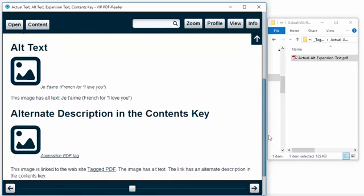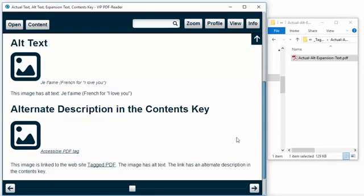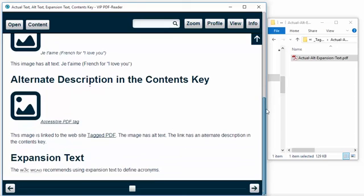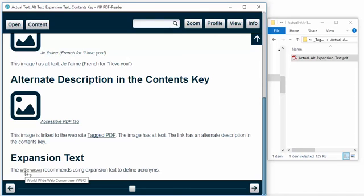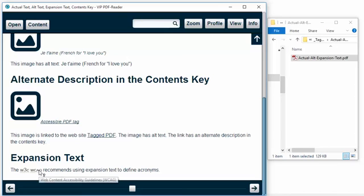We have alt text appropriately presented for the figure that reads Jatim, French for I love you, and the accessible PDF tag. Unfortunately, I don't know of any tool that will display the contents key of the link tag. So I can't show that. But for expansion text, we have World Wide Web Consortium to define the acronym W3C. And Web Content Accessibility Guidelines to define the acronym WCAG.